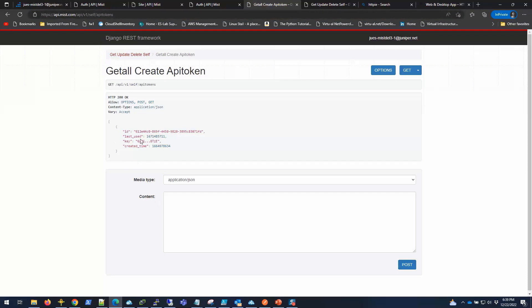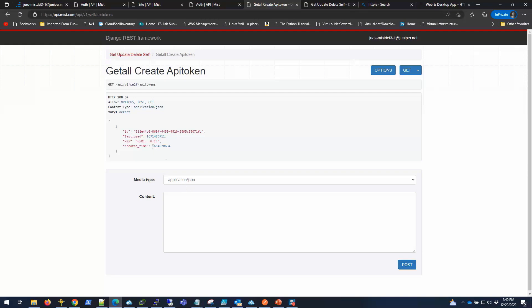I already have a token which I'll be using, but I can create another one by clicking post here. That will create a token for me. Once that gets generated, you can copy and paste that information - the token key and ID - in your text file somewhere, because once you move away from this site, you cannot get that key anymore. I cannot read this key anymore. I had to save it. So that's how you generate a token.